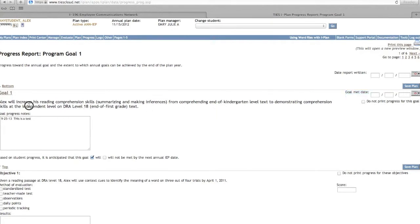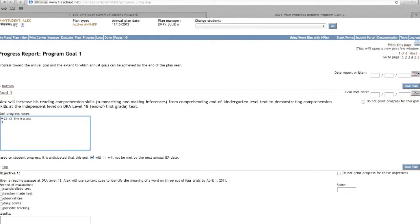Report progress on the goals and objectives that contain measurement. Remember to date your progress each time you make an entry, and do not delete prior entries.